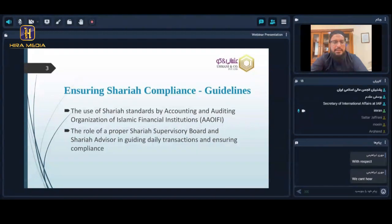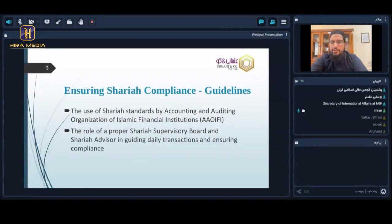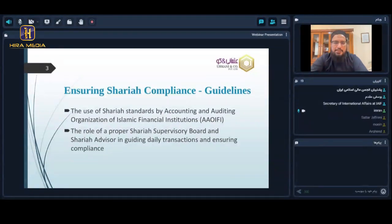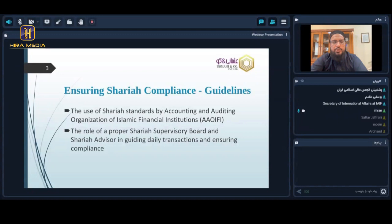The second guideline is the role of a proper Sharia supervisory board and Sharia advisor in guiding day-to-day transactions and ensuring compliance. There should be a proper Sharia supervisory board with authority to supervise all operations of the Islamic bank and ensure their practices and transactions are completely Sharia compliant. The board should also engage a learned Sharia scholar as a Sharia advisor to give guidance on a day-to-day basis.